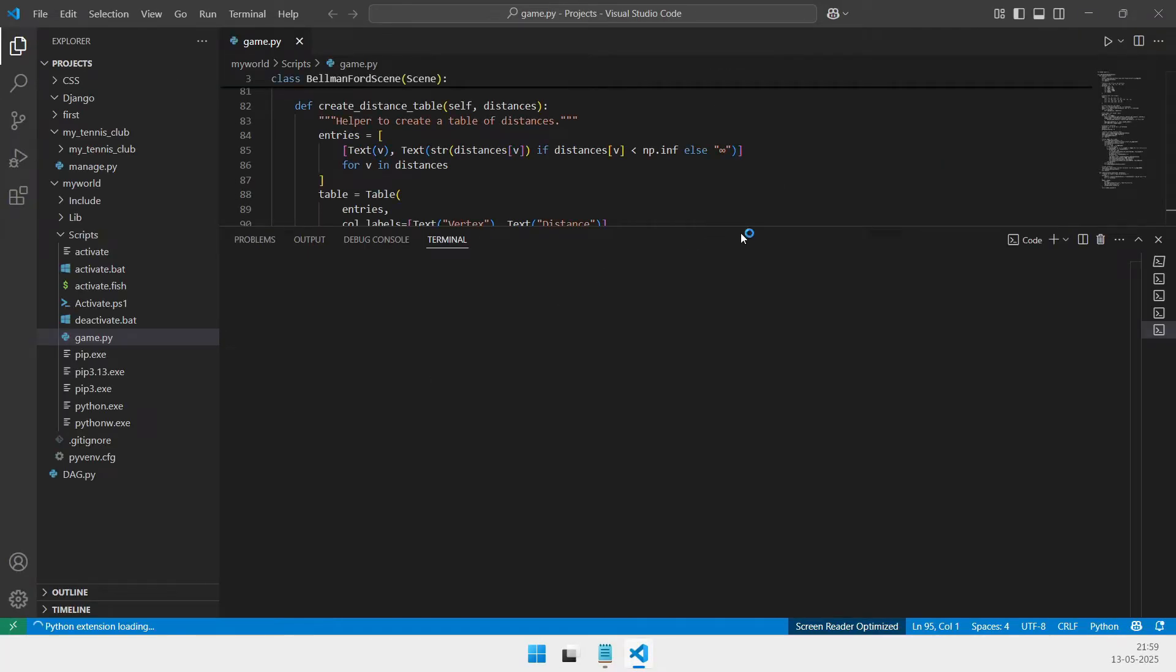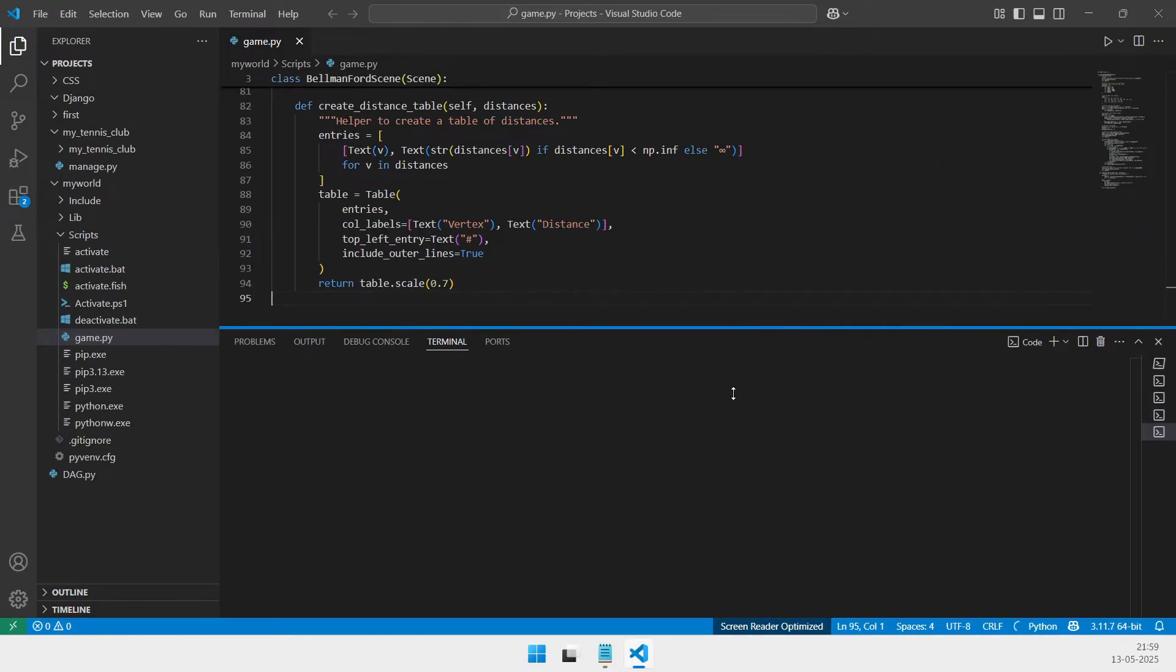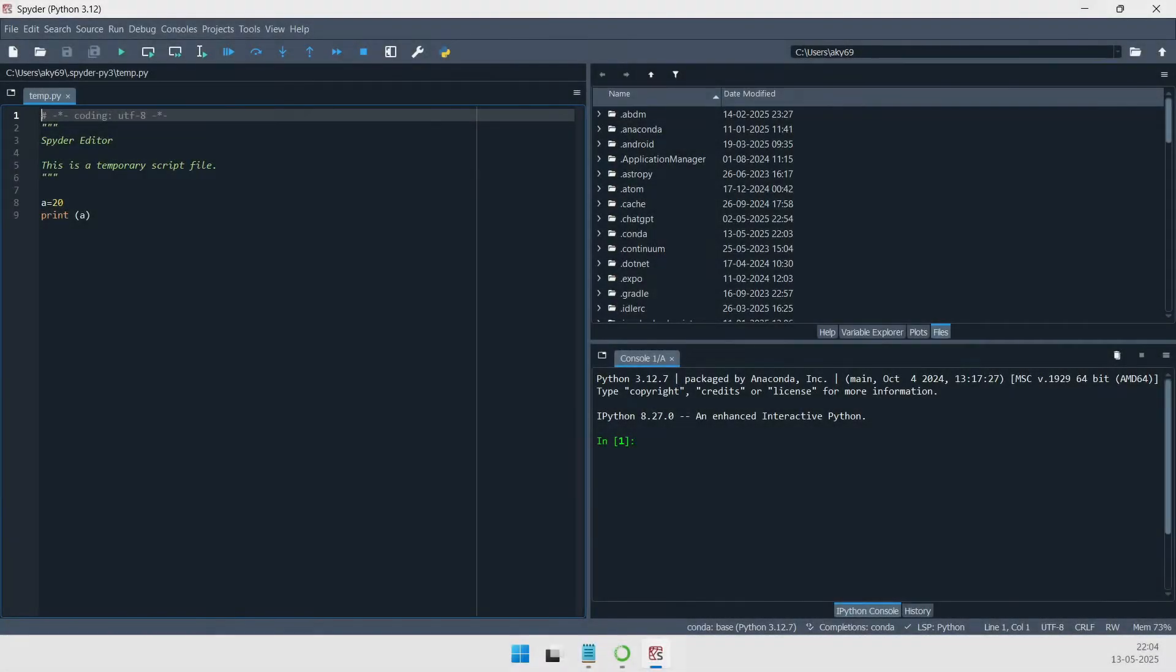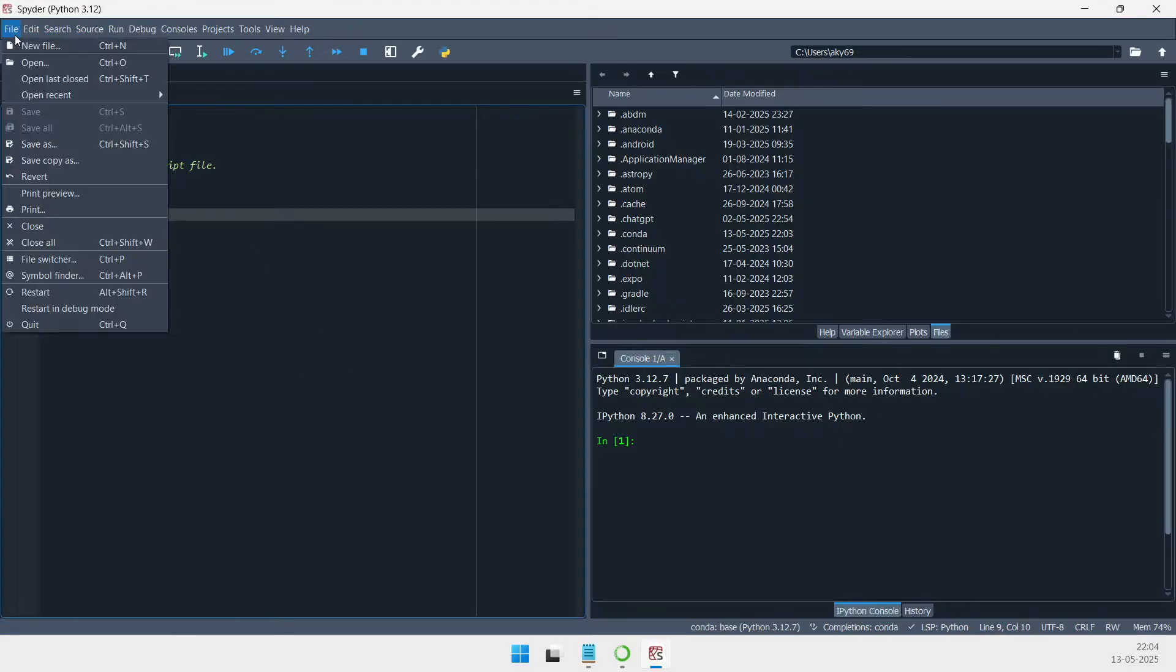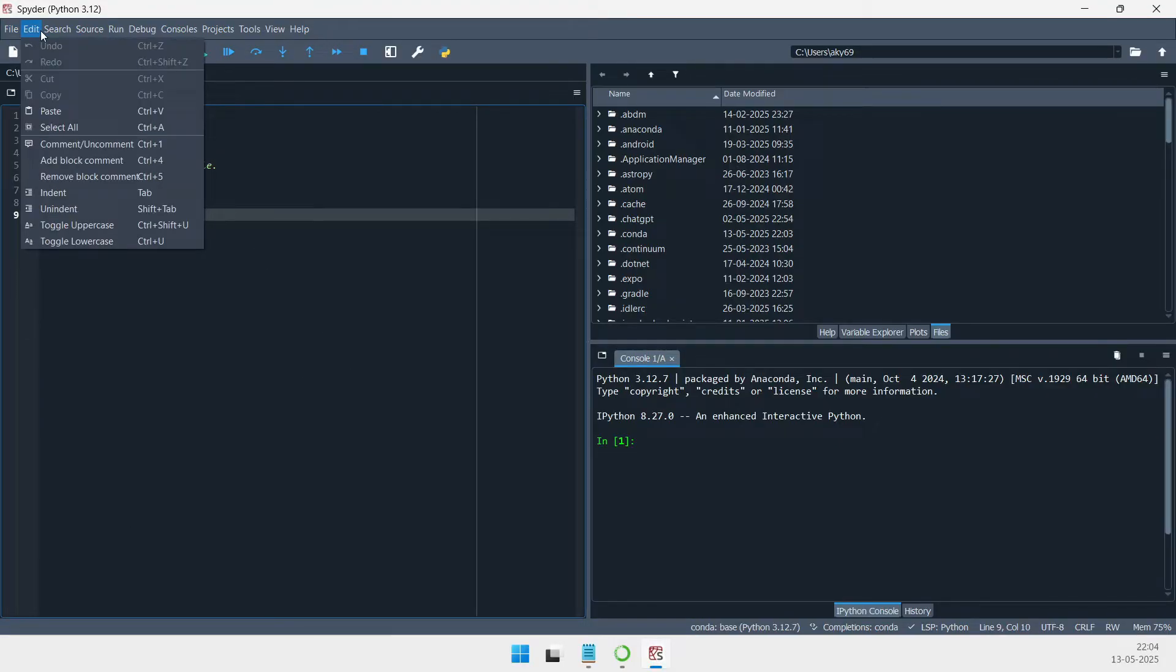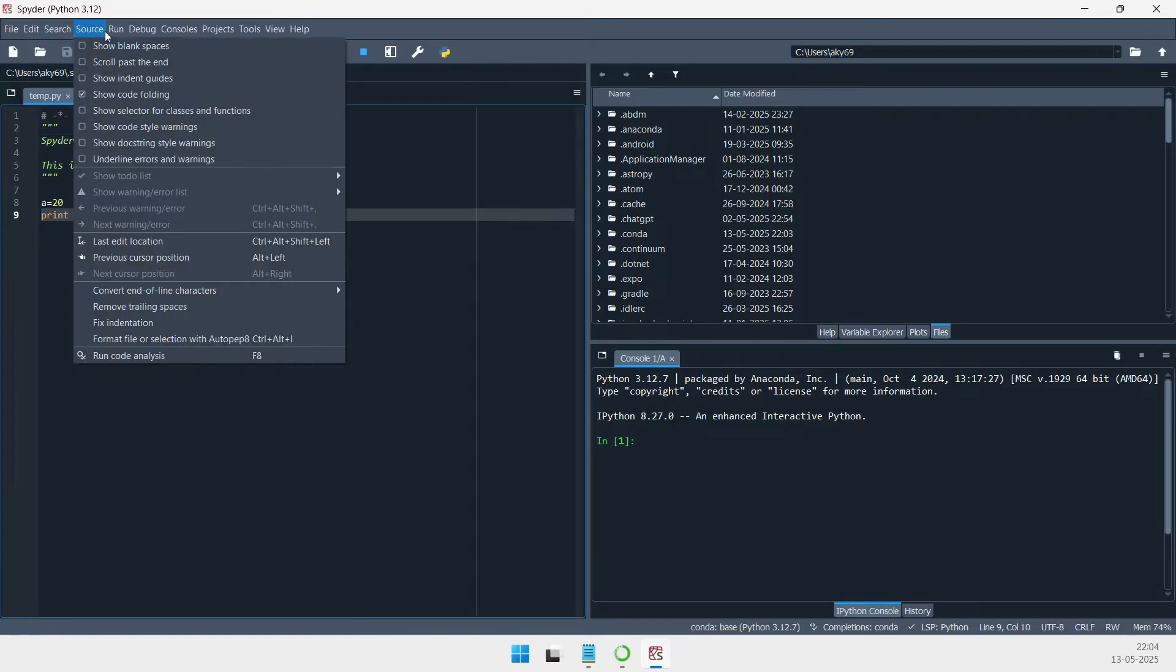In this landscape, selecting an effective integrated development environment (IDE) is crucial for optimizing productivity and managing complex workflows.